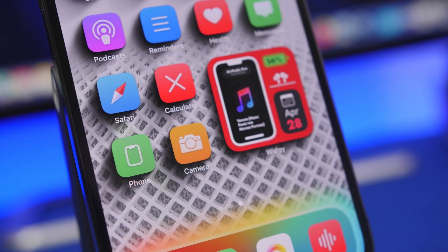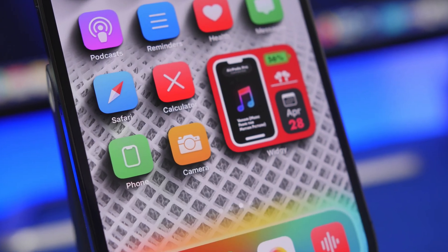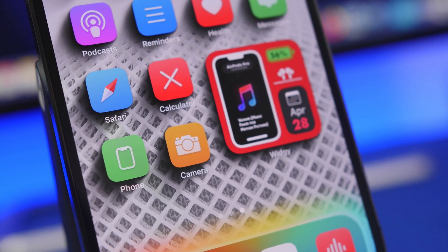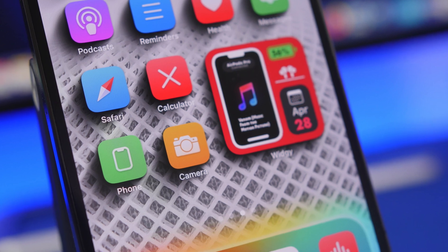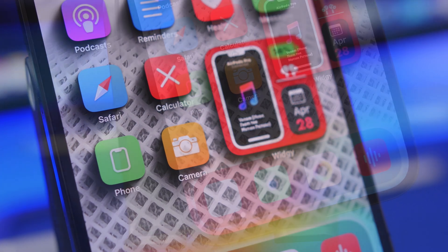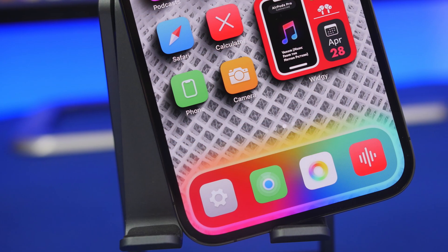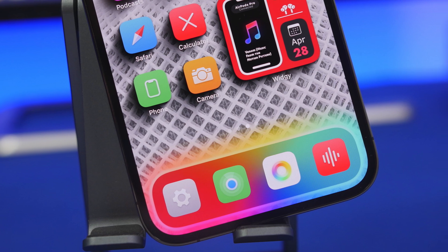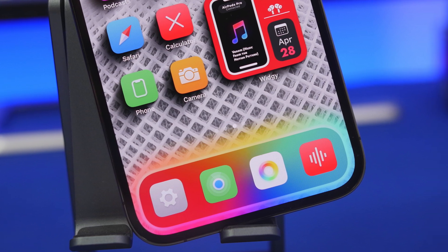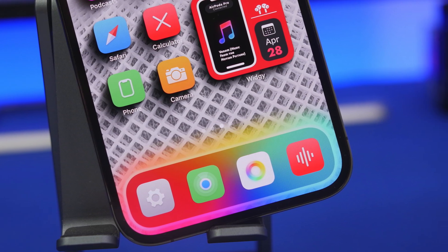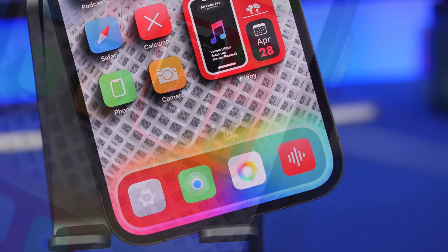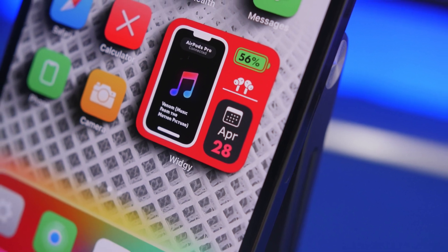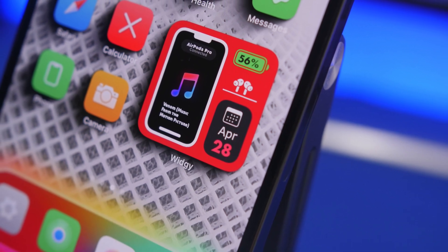Hey, what's going on everyone? This is our reviews back with another video. Today I will show you guys more than 10 tips and tricks that will help you customize your iPhone's home screen like a pro, make your iPhone stand out and have a really cool home screen by using these tips and tricks.